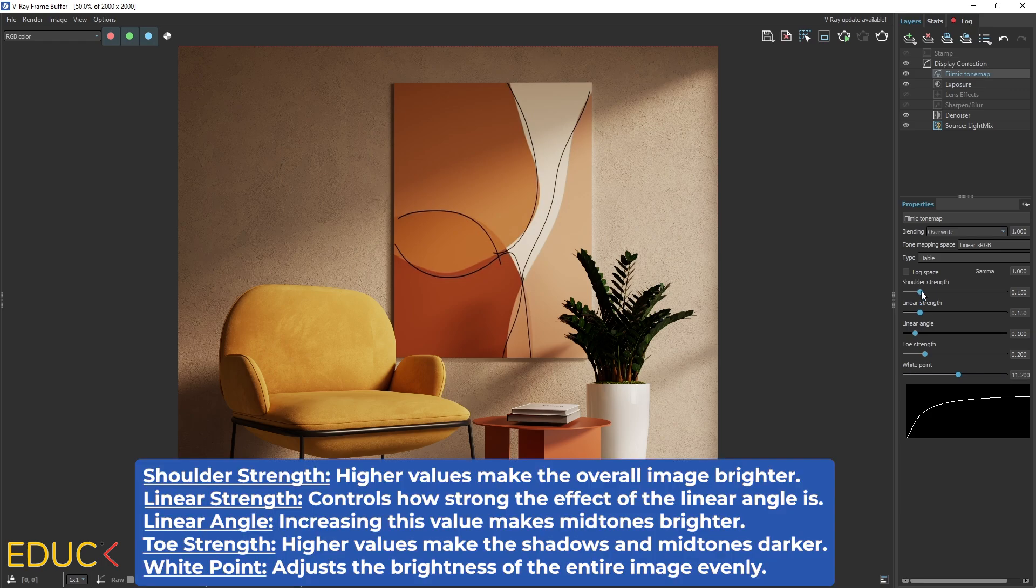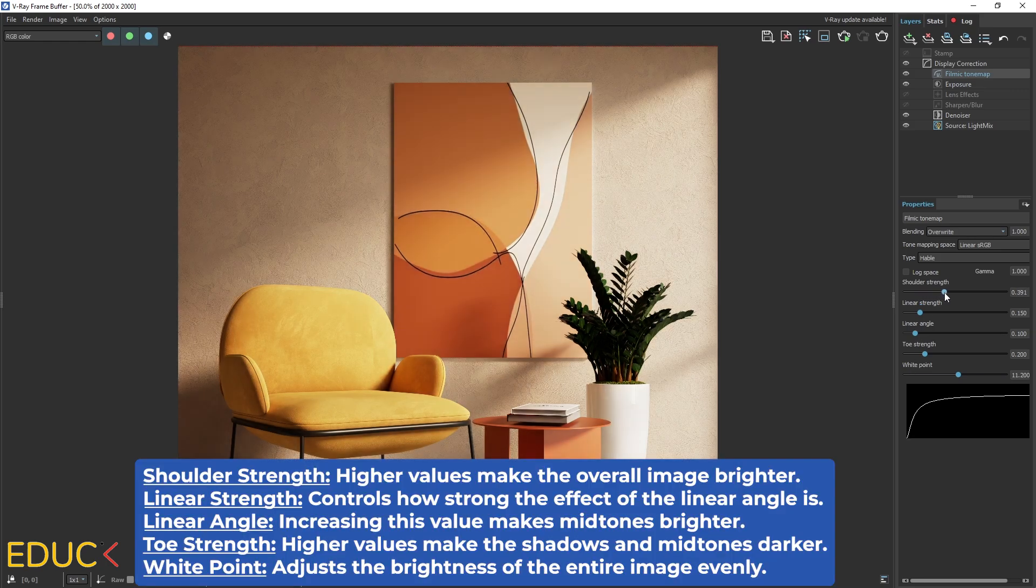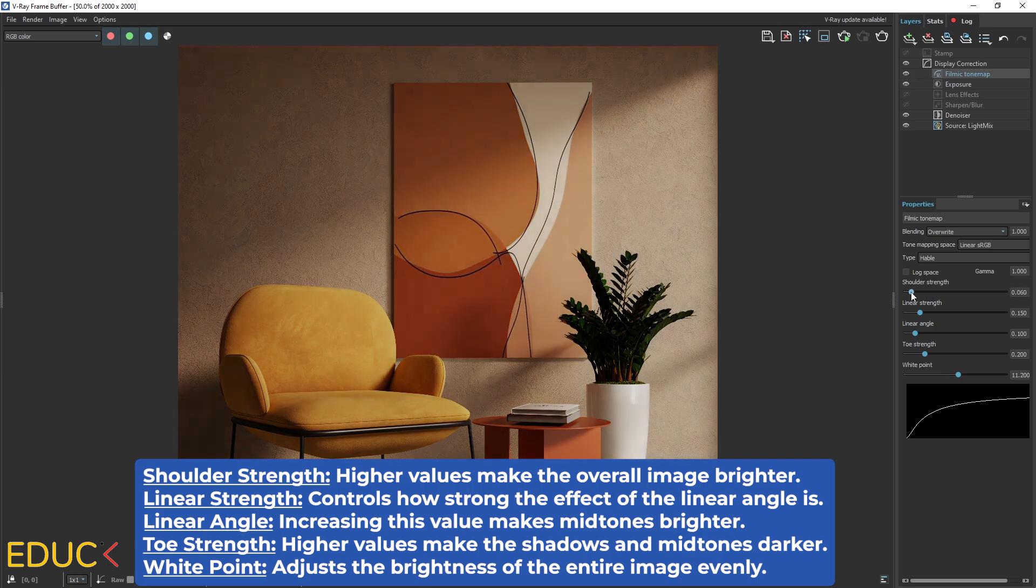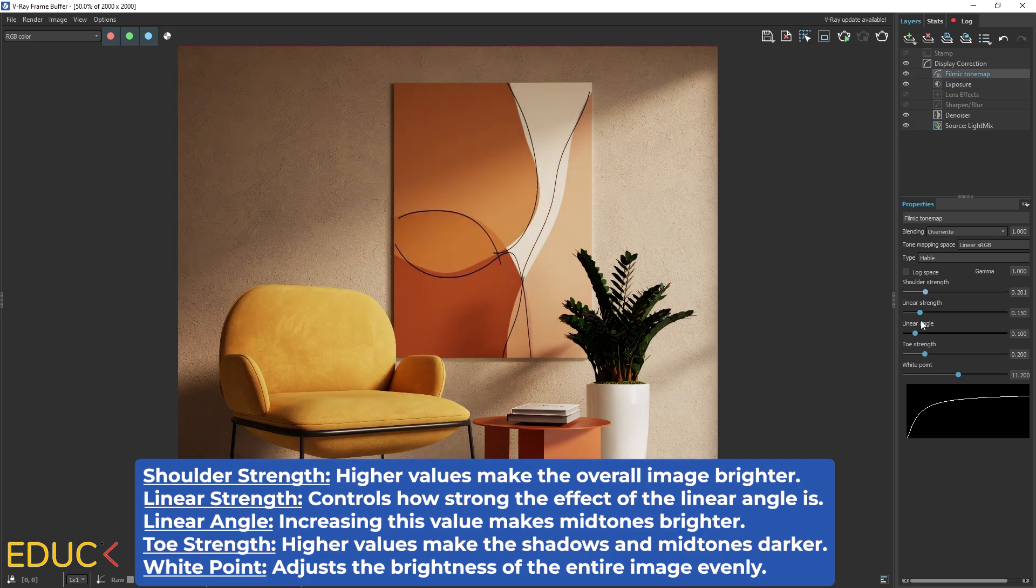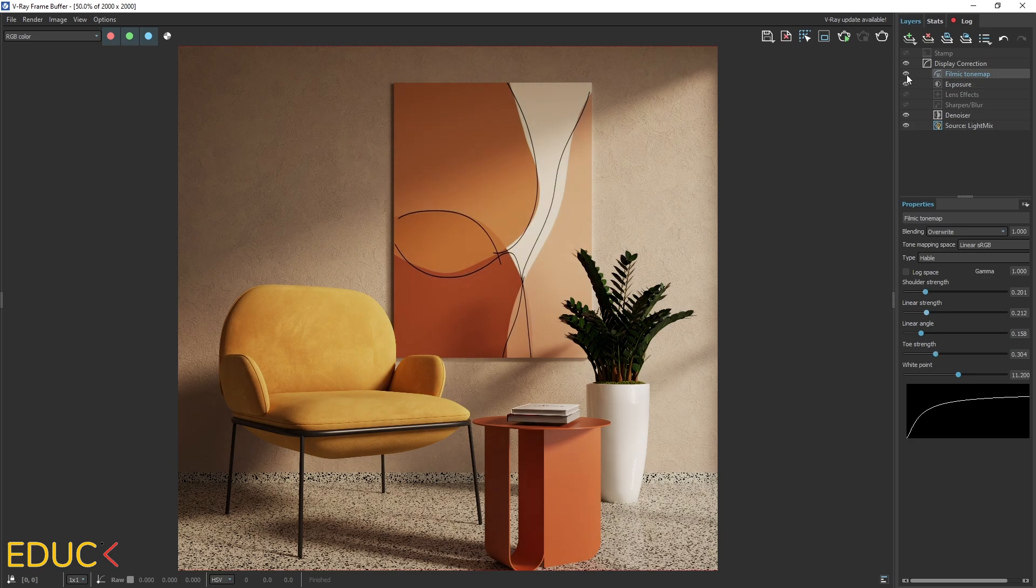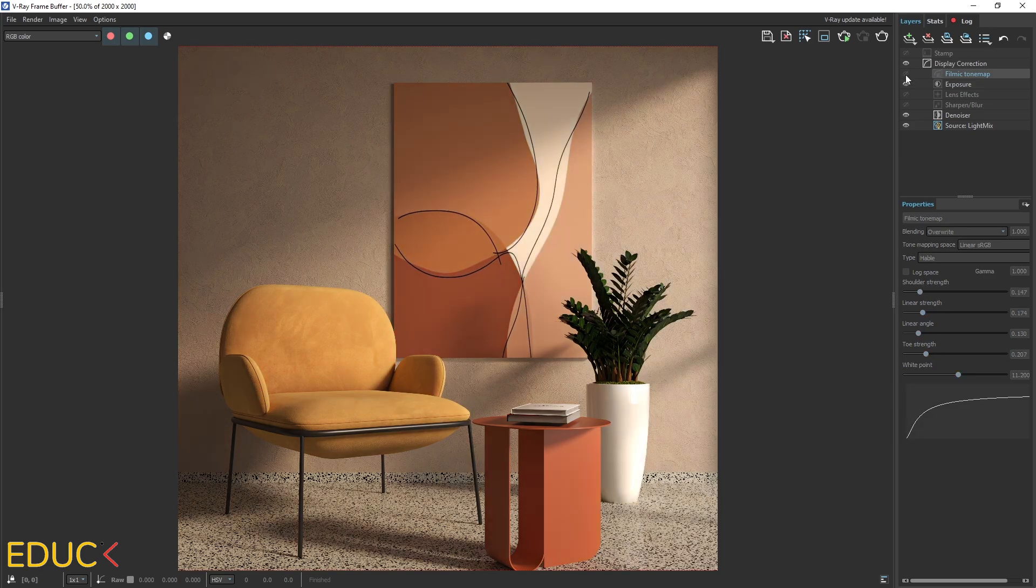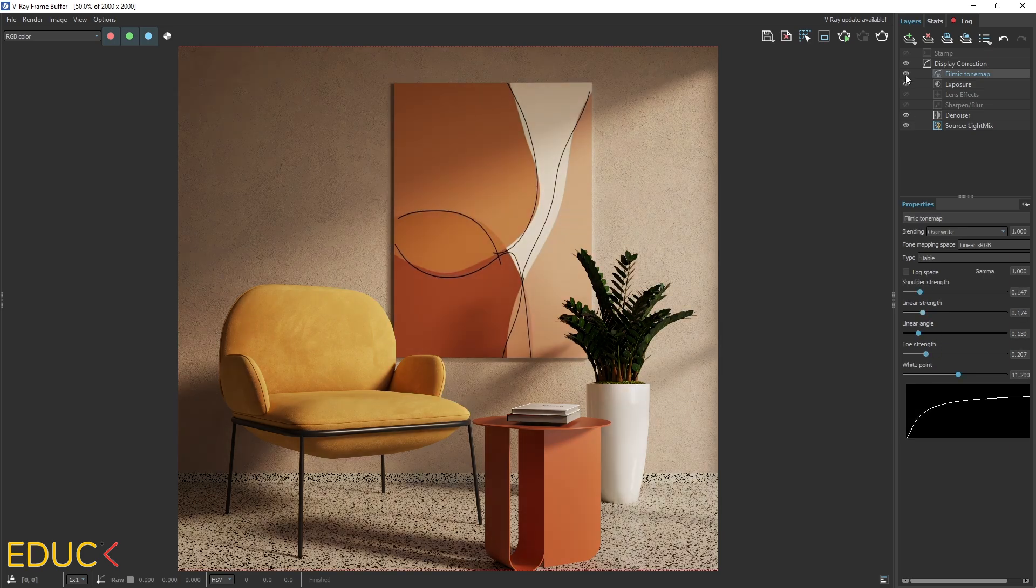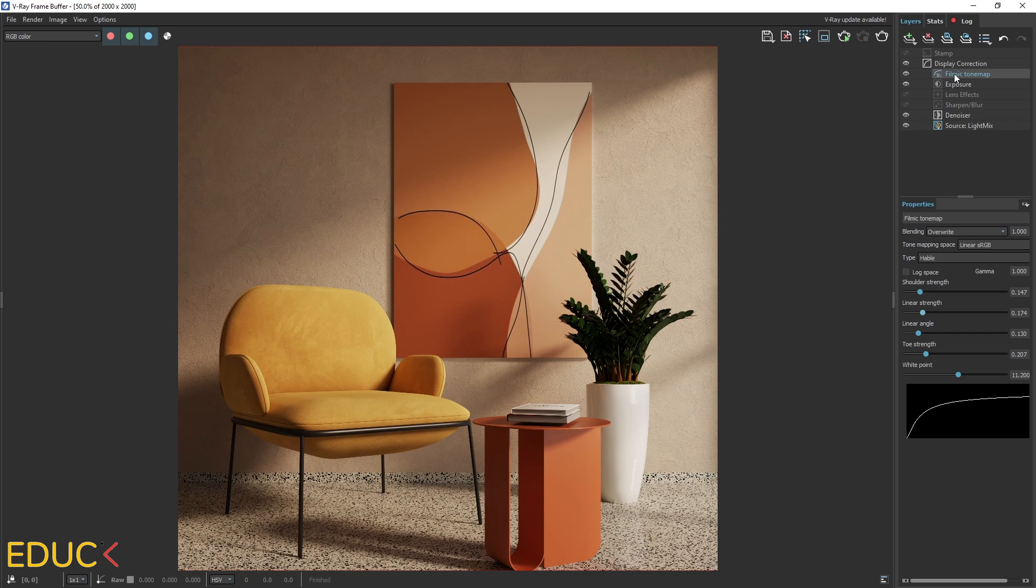I always change shoulder strength to make it brighter or darker. I change linear angle and check the best effect before and after. Okay, and I think that it looks much better with Filmic Tonemap.